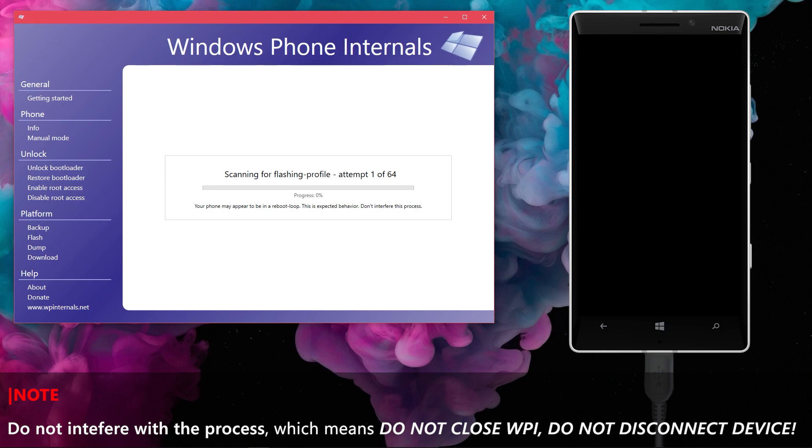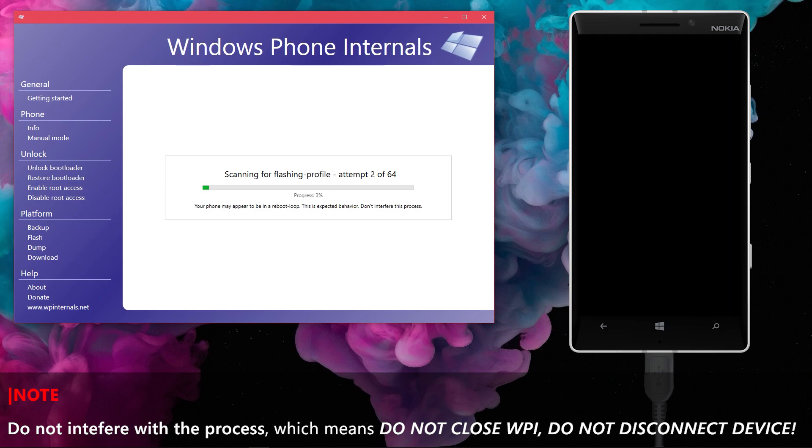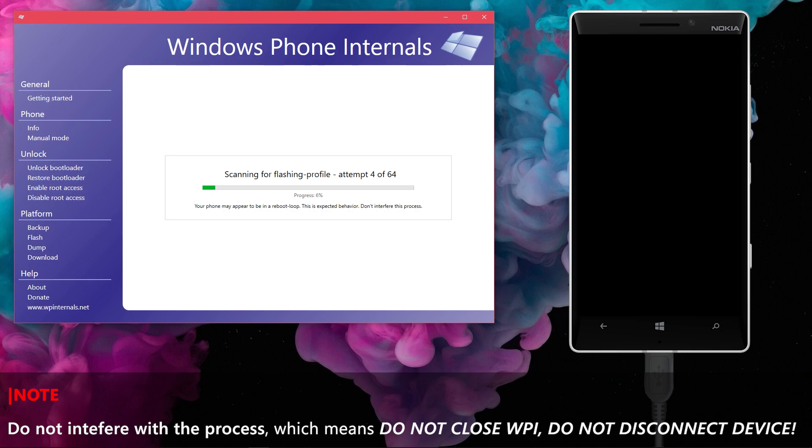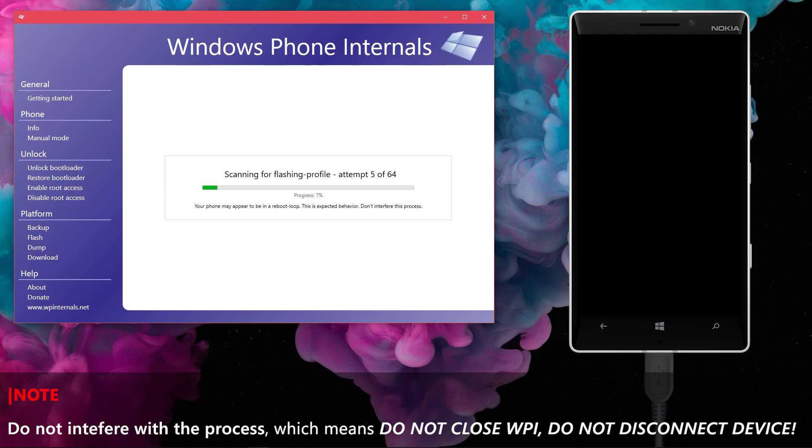If this is the very first time you are unlocking the phone, then this step will occur. In this step, the phone will reboot again and again, it's the normal behavior so don't get panic, just let it do it. How many attempts it may do depends on the device, it can go beyond 64 attempts too since that's not a fixed value.